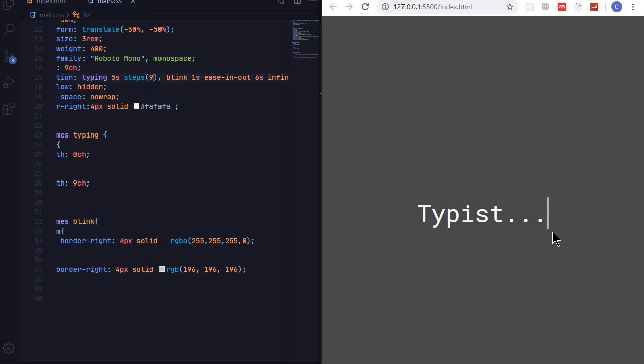There we go, when it's done, start blinking. And we are done. Now you can use this on a cool landing page.